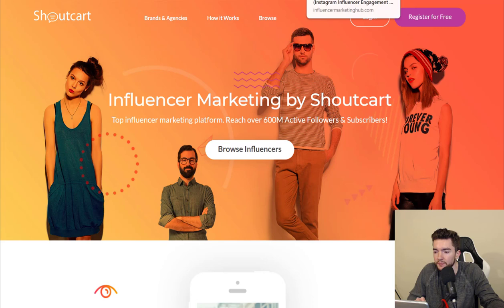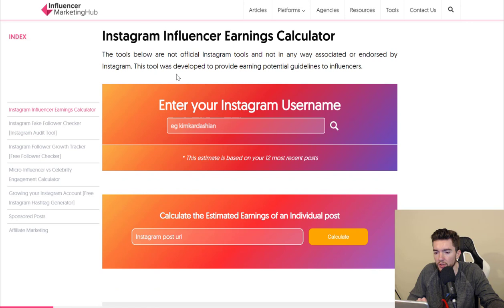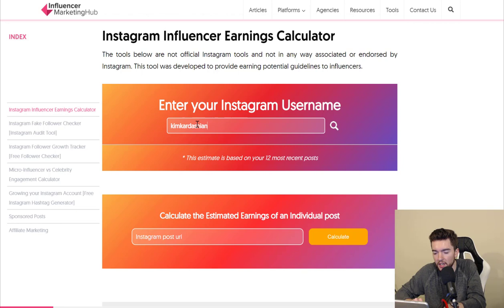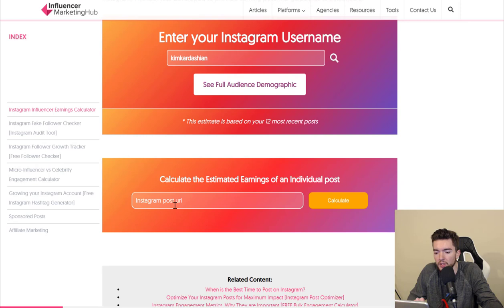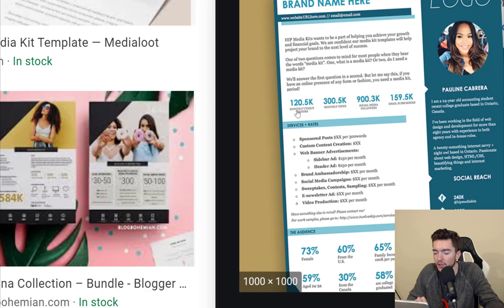As long as you have a decent amount of followers, like 50,000 or more, you can earn well from shout outs. You can also use a calculator at Influencer Marketing Hub. You enter your Instagram username and it calculates how much you can make — you can use Kim Kardashian as an example. You can see the full audience demographic, or paste a link from a specific post to see how much that post might earn. Make sure you have a media kit for shout outs and sponsored posts, stick to your niche, and make it easy for people to hire you.